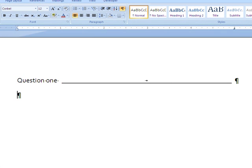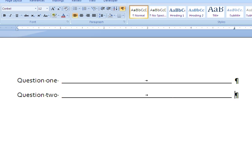If I hit enter to move down to question two, hit tab, it creates a line.